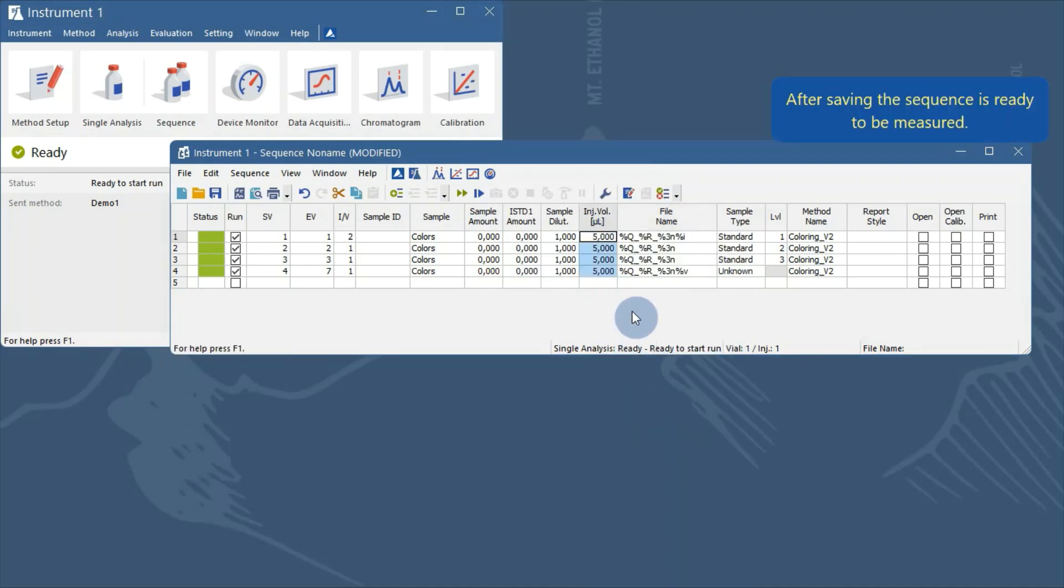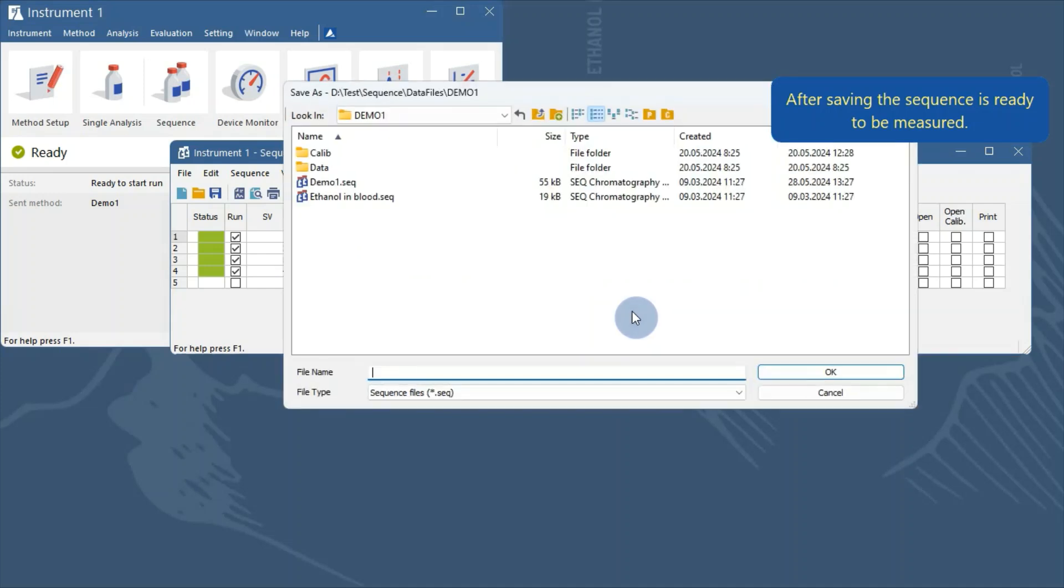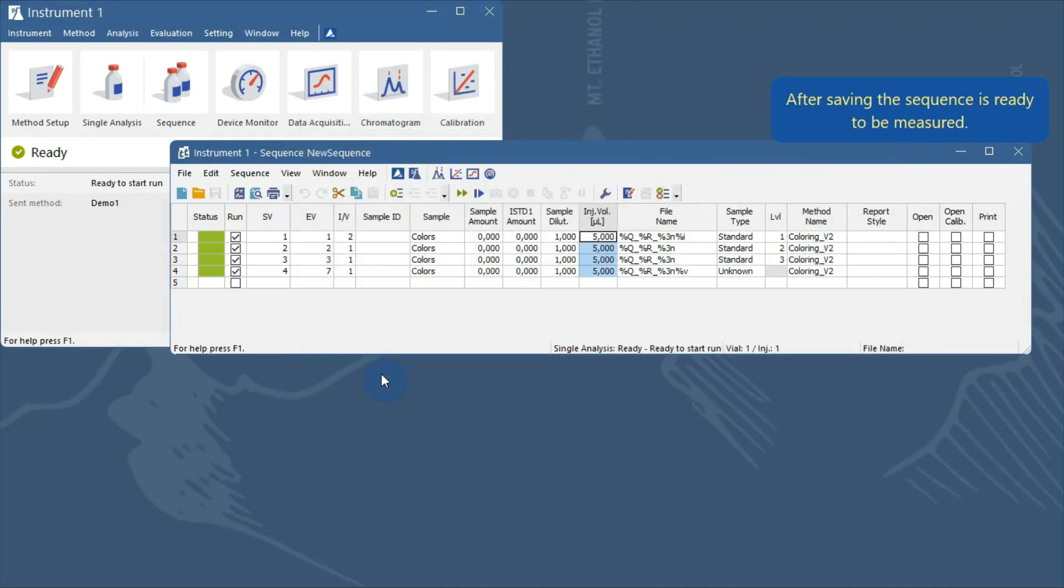Save the sequence under the name you want. Now, the sequence is ready for the measurement.